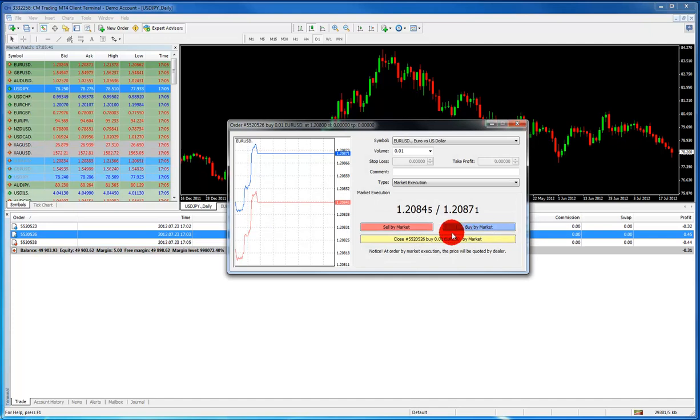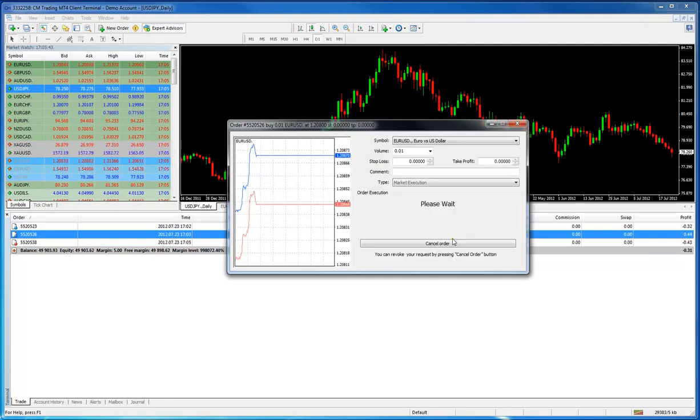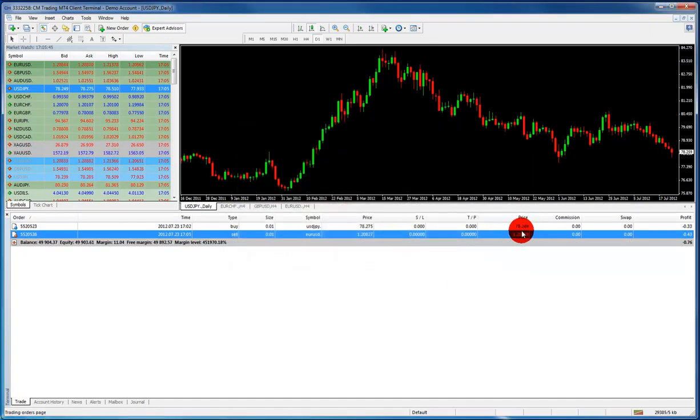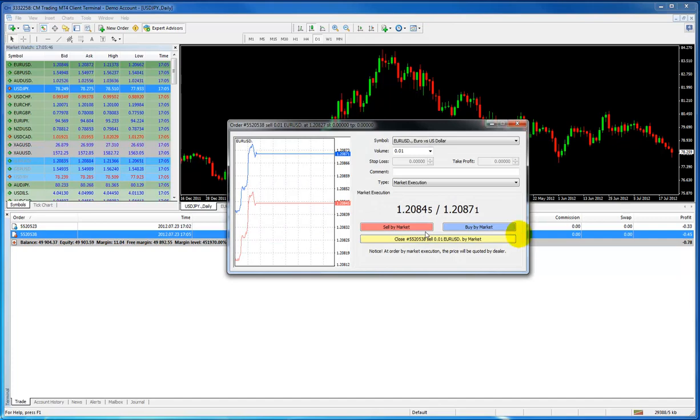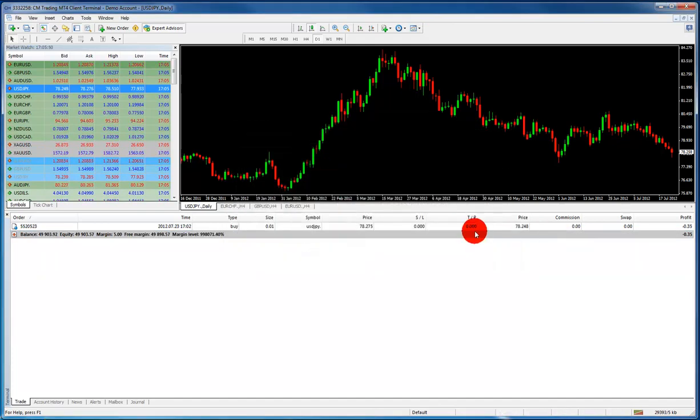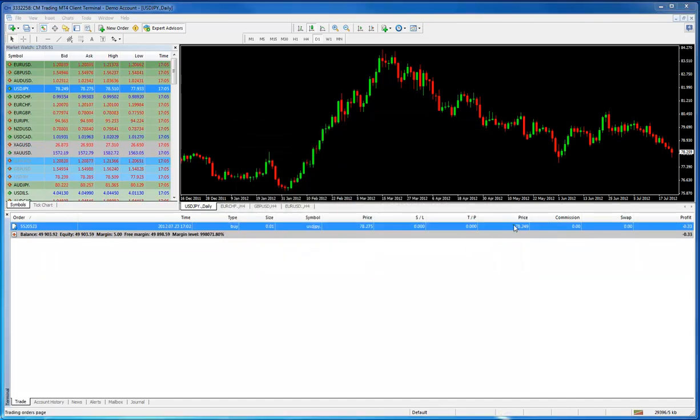So let's close this off over here. Just double click on the price and you can close it. Again, close it at market and when you close at market, you get the best price at that time.